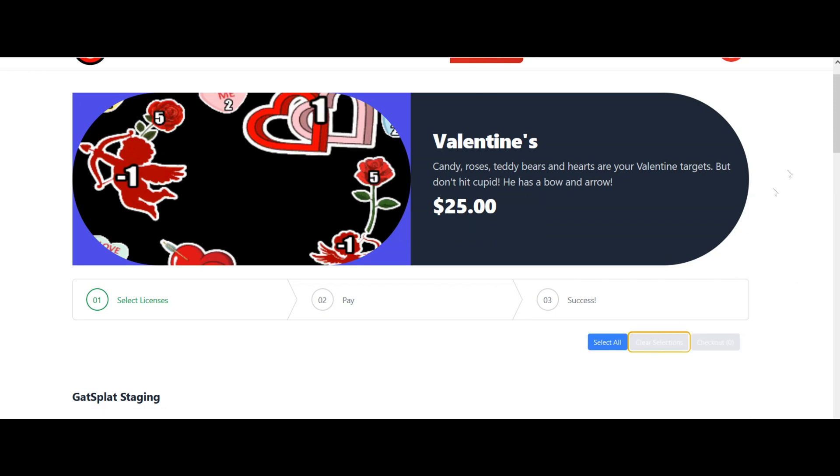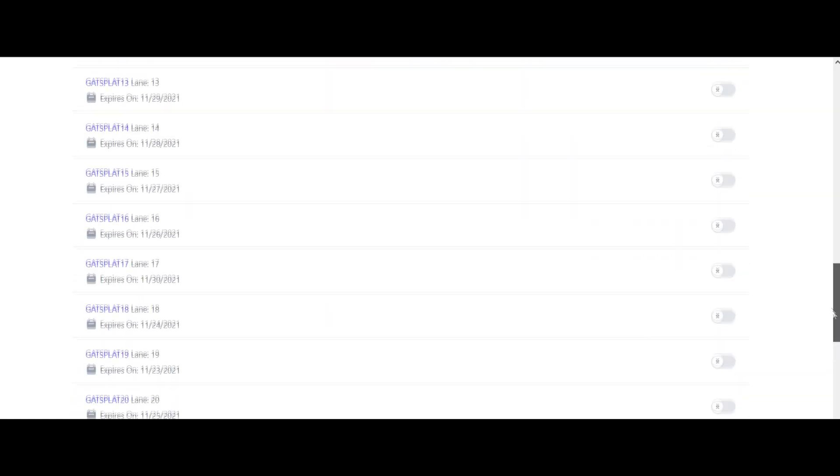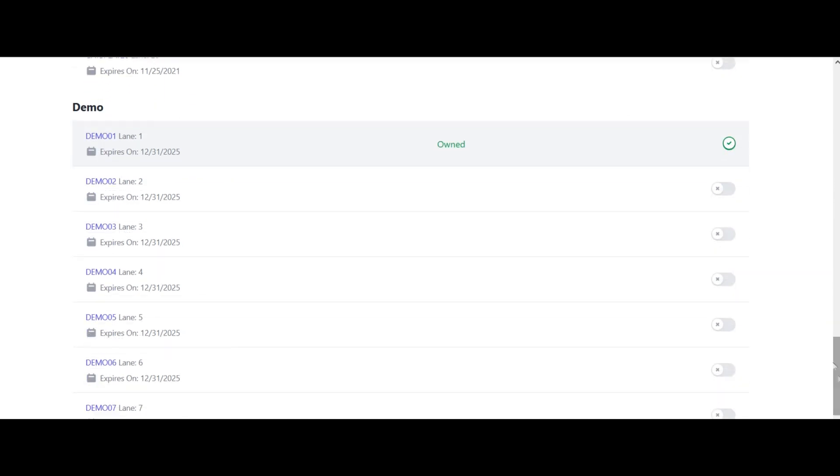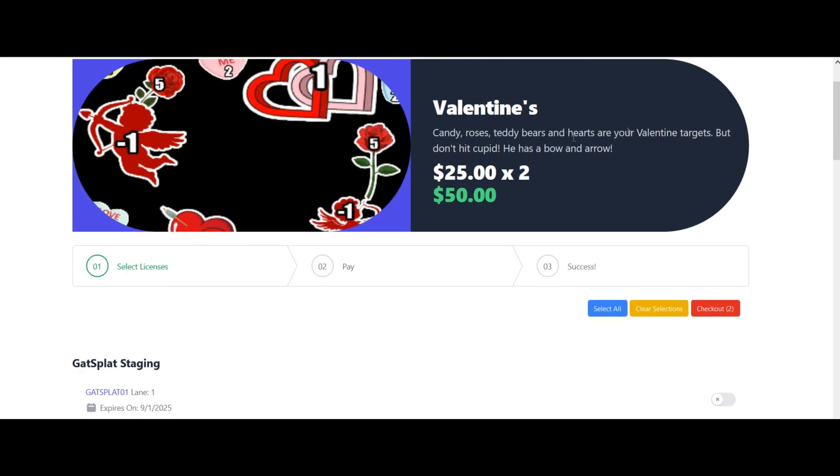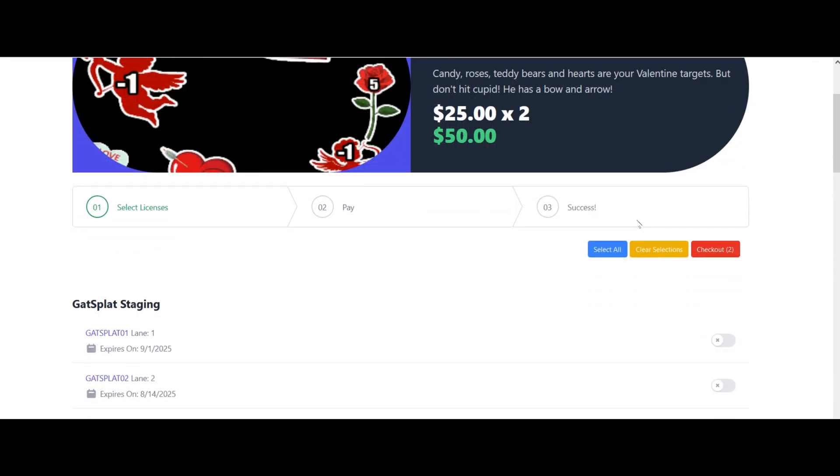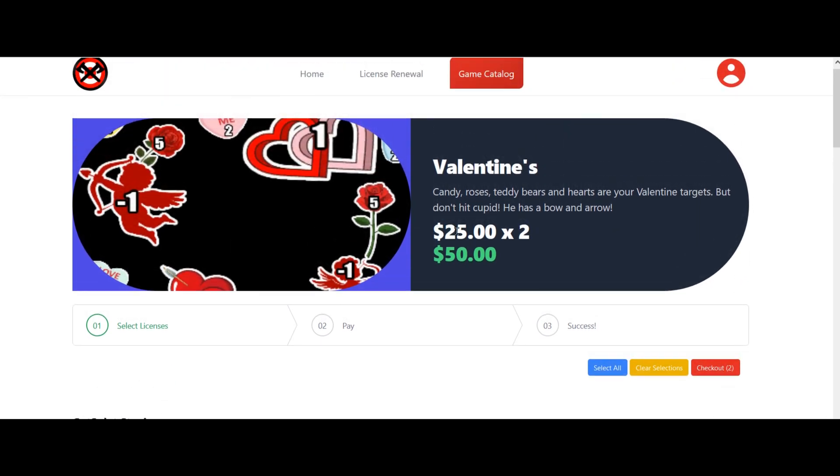Let's clear all the selections. I'm going to go down and suppose I just want to put it on this lane and this lane. So there's two lanes I'm going to add the Valentine's game to. That's $25 times 2, so it's going to cost me $50 when I check out.